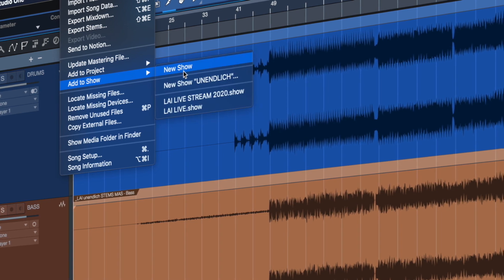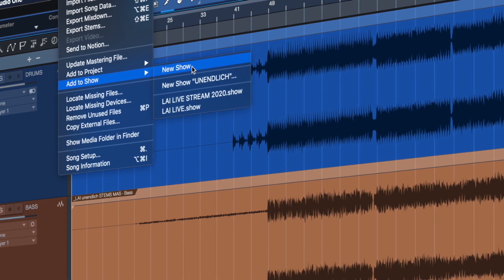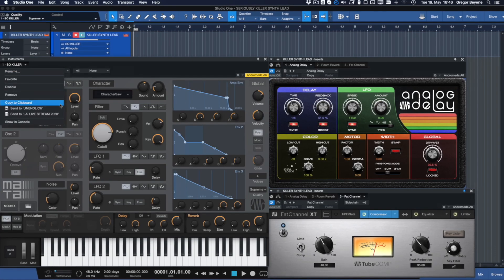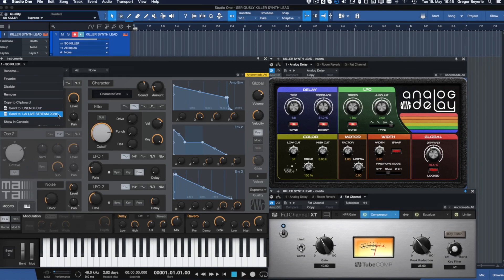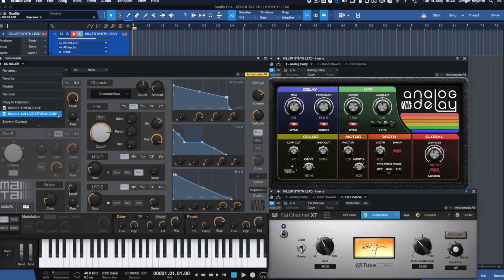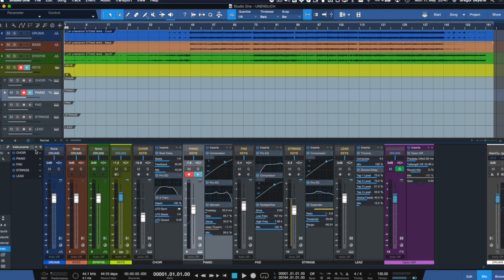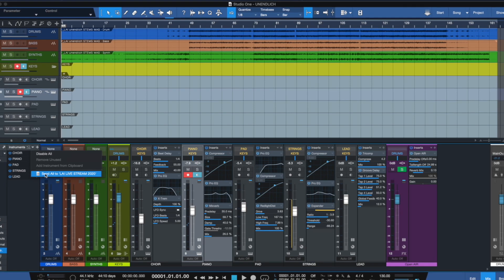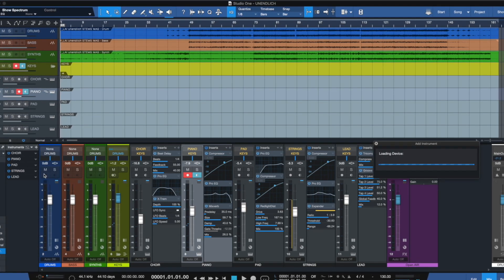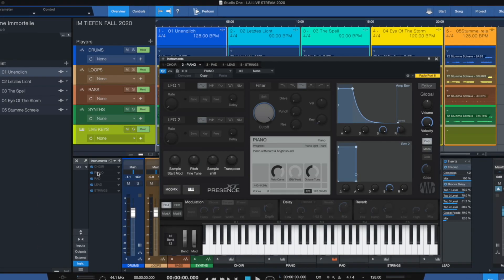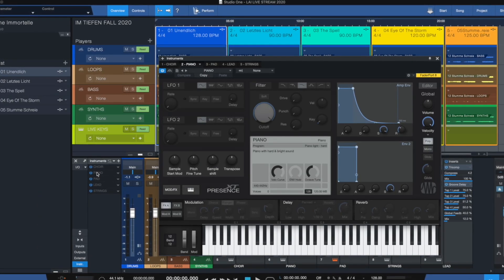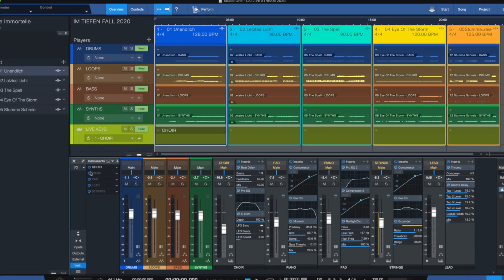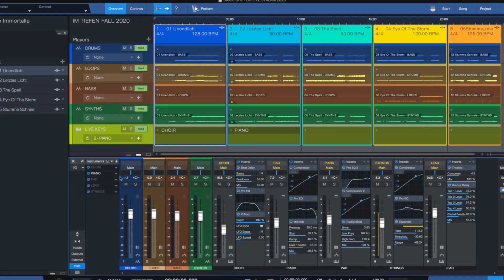Stereo mixes are instantly added to your new show. Want to use that killer synth lead from your Studio production on stage? Open it up in your Studio One song file and send the complete instrument and effects or even a complete instrument rack with every instrument and effect to your show.